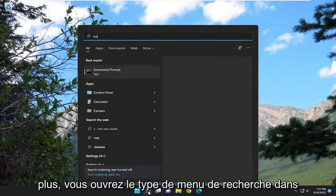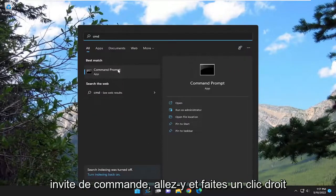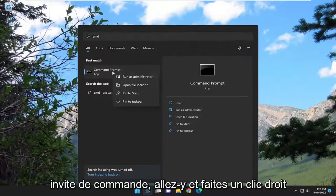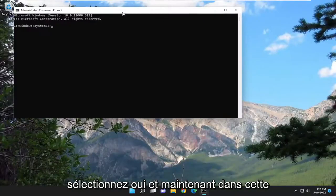Open up the search menu, type in CMD. Best match will come back with command prompt. Go ahead and right click on that and select run as administrator. If you receive a user account control prompt, select yes.